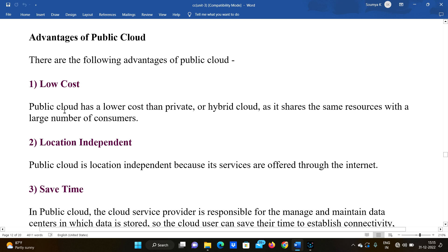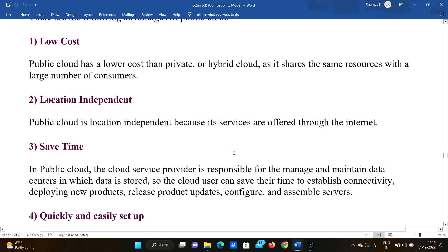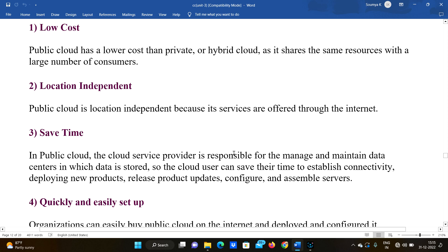Advantages of public cloud: First, low cost — public cloud has a lower cost than private and hybrid cloud as it shares the same resources with a larger number of customers. Second, location independent — public cloud is location independent because its services are offered through the internet, so location does not matter.